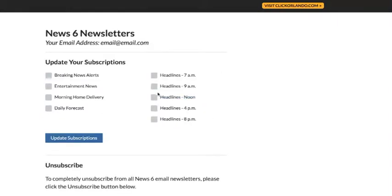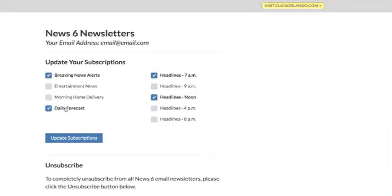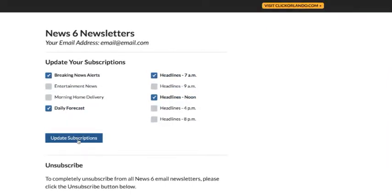So if you'd like to get the noon headlines, you can do that. The morning headlines. Of course, your forecast. Breaking news alerts.